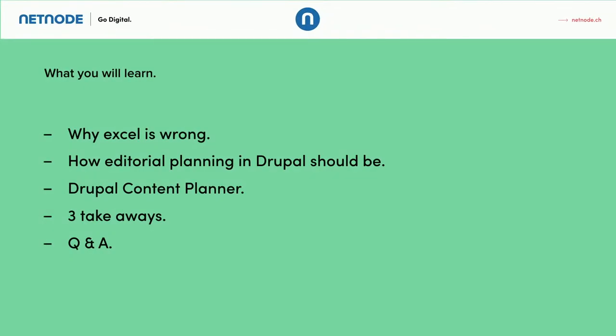So what you will learn out of this talk is, well Excel is the wrong tool for editorial planning and I will propose a solution how editorial planning can look like in Drupal.